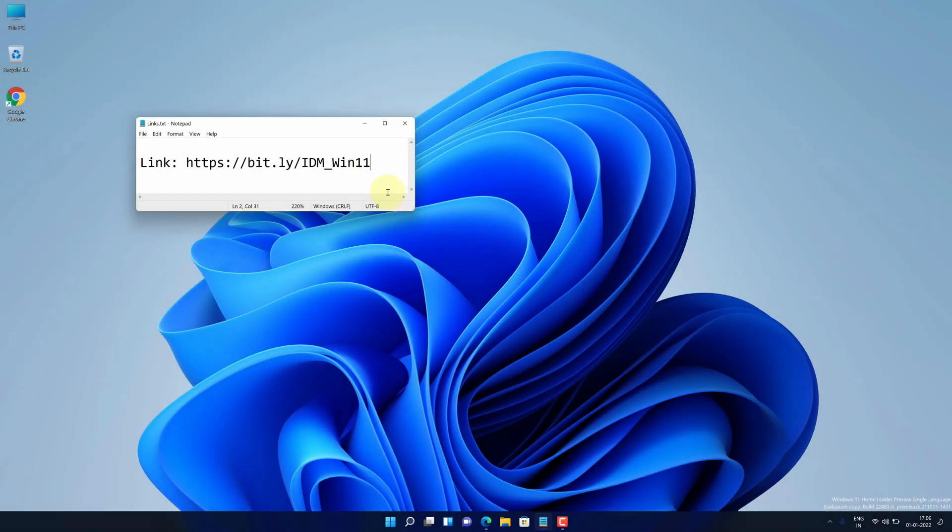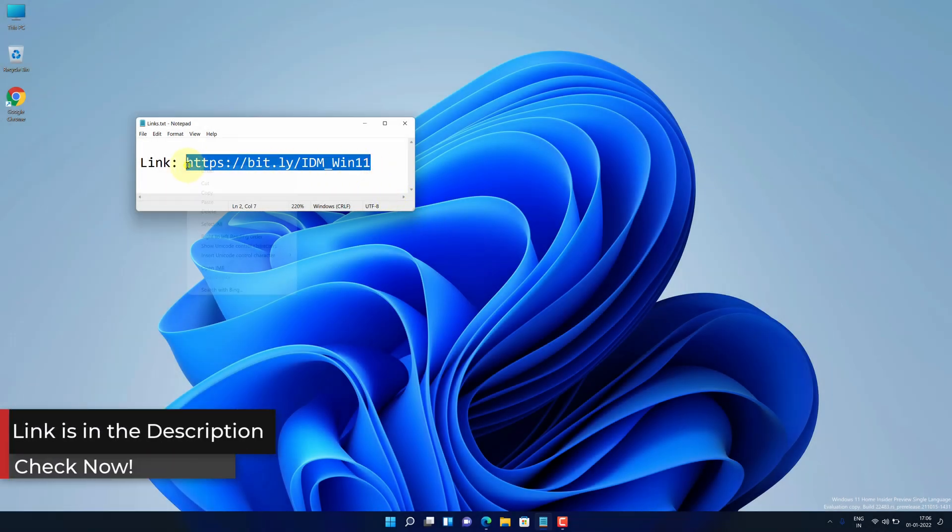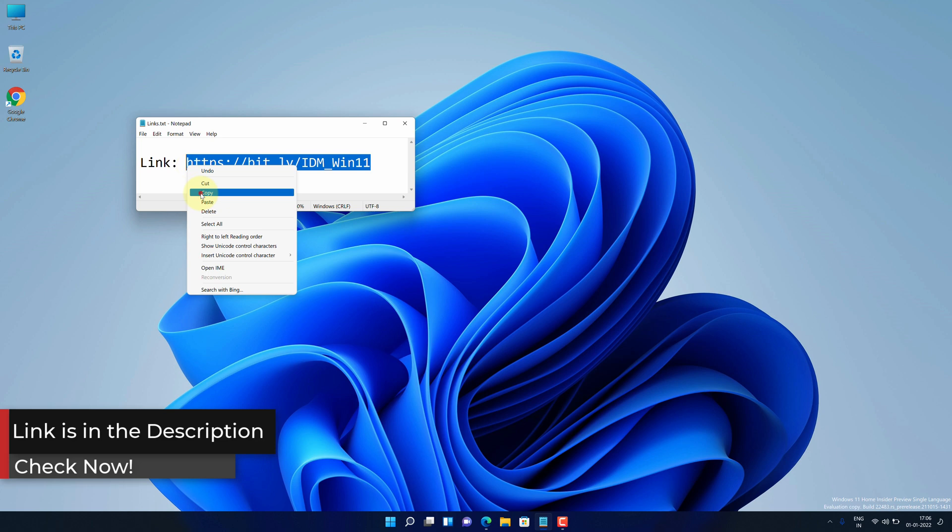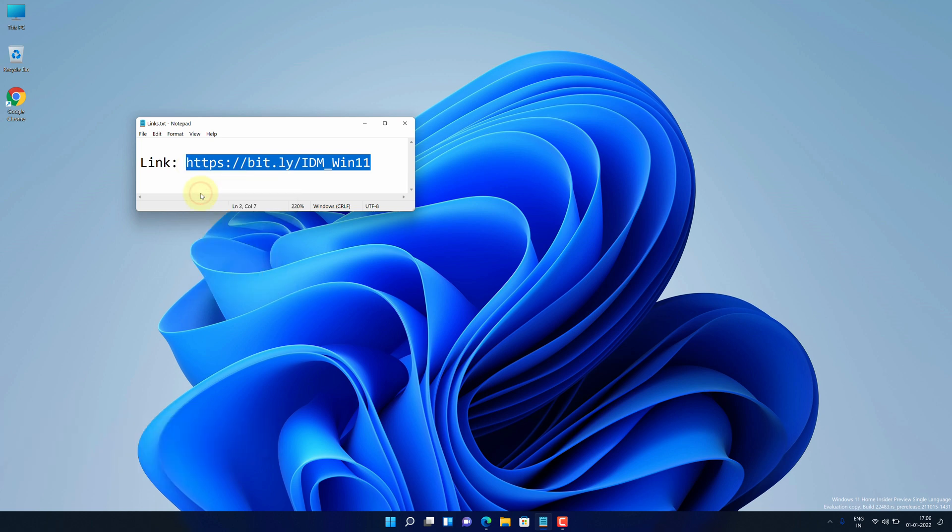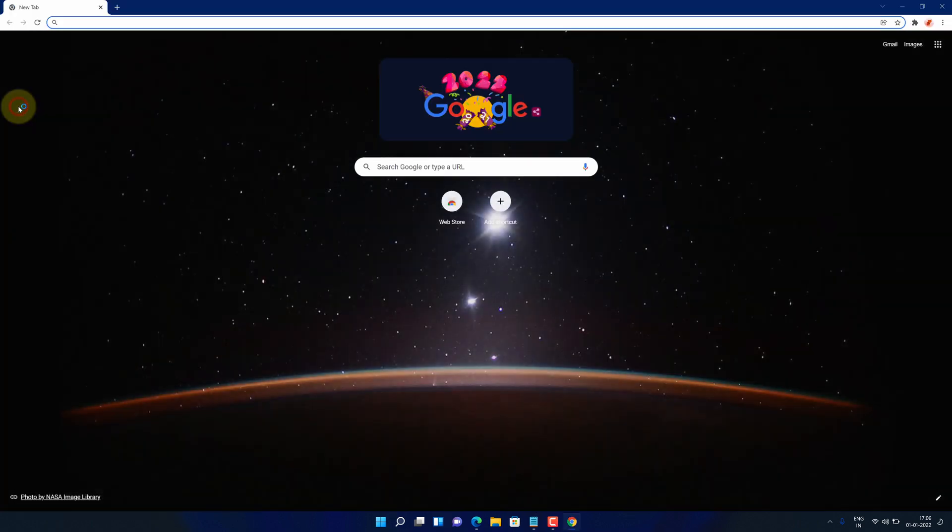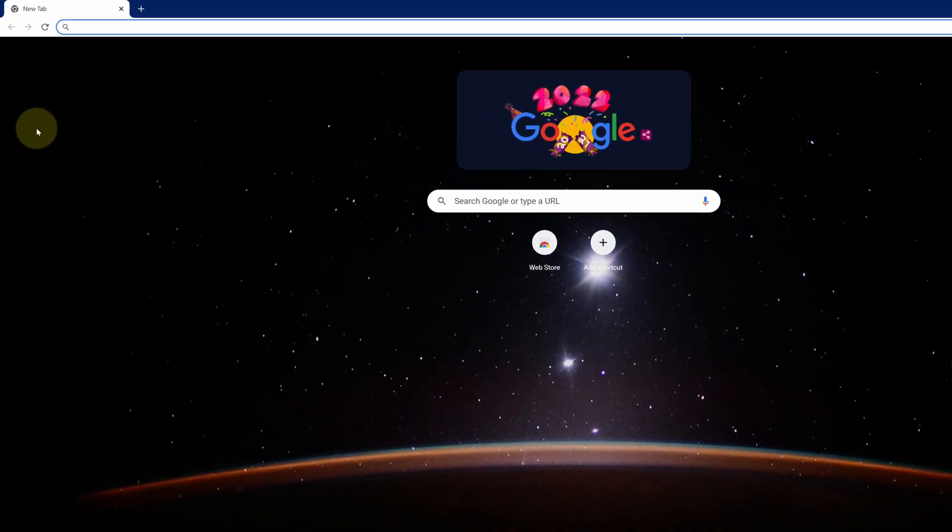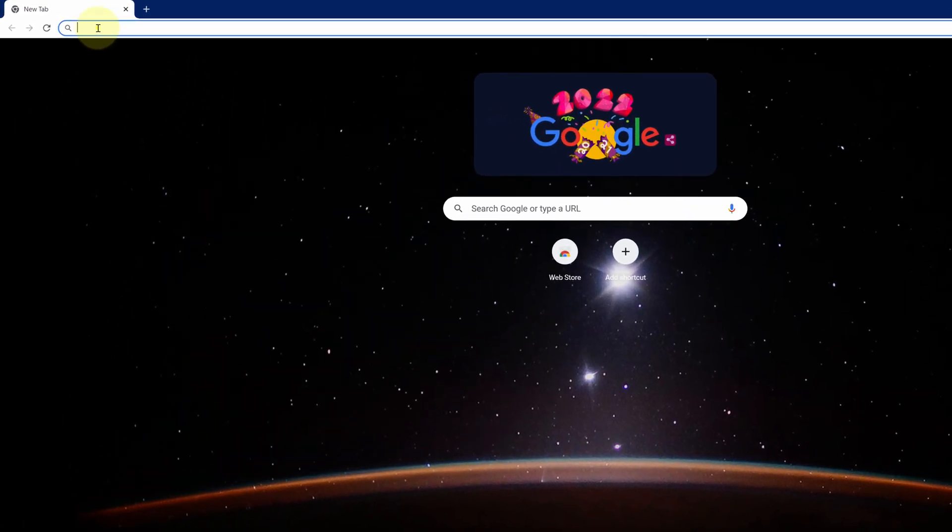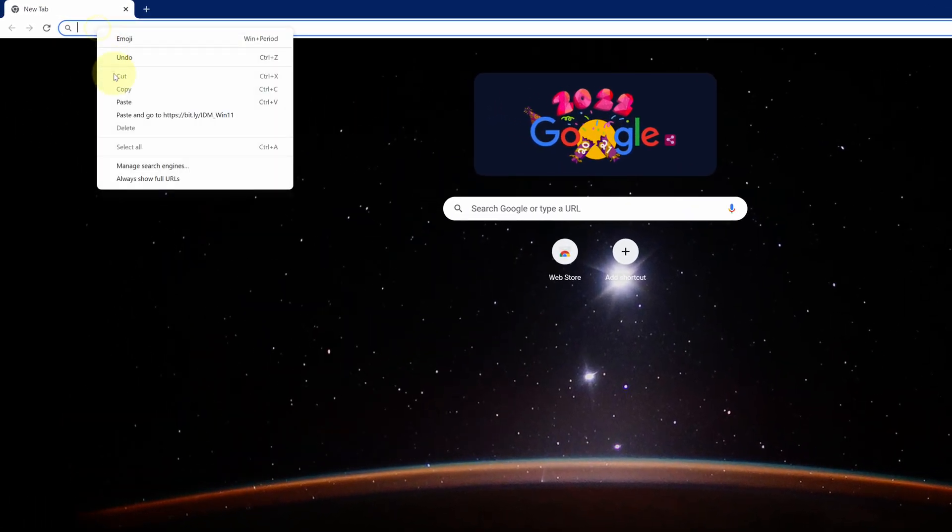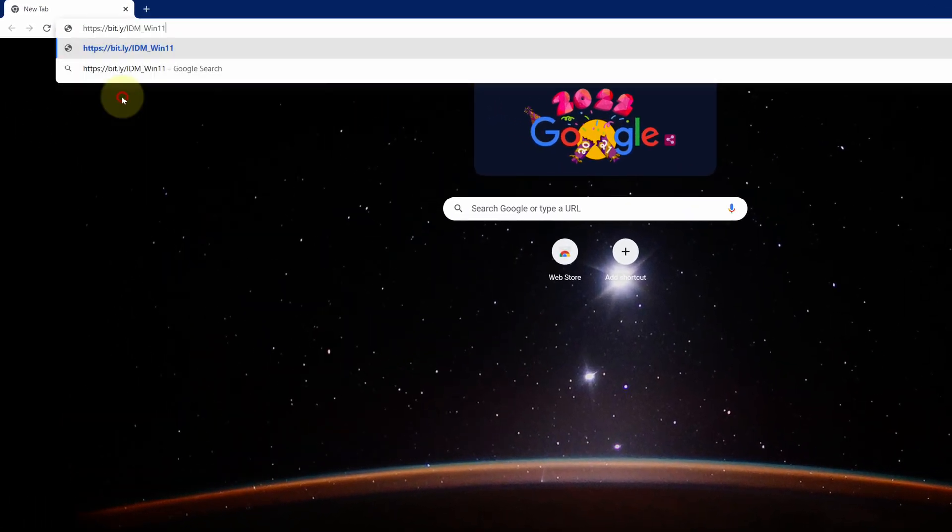First of all, copy this link. I have provided this link in the video description. Now open up your favorite web browser. I am using Google Chrome here. Then paste the copied link into the search bar and hit enter.